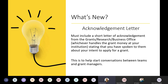Finally, we have a new additional letter requirement. In order to help start conversations between teams and grant or budget managers, all proposals have to include an acknowledgement letter from their grants, research, or business office — whichever one handles the grant money at your institution — stating that you have spoken to them about your intent to apply for a grant. It really only needs to be a sentence or two; we just want to see that you have started that conversation.